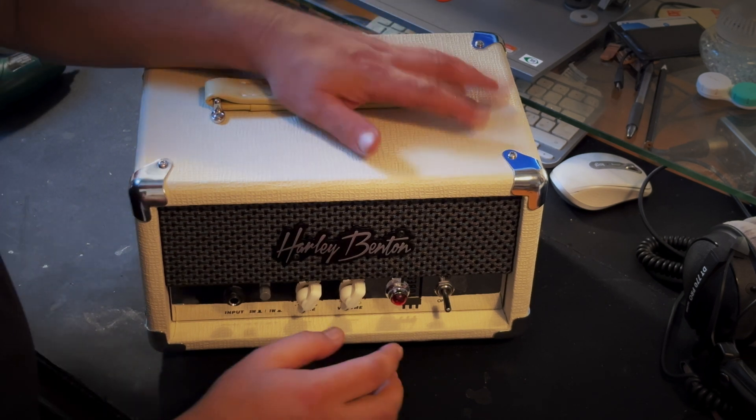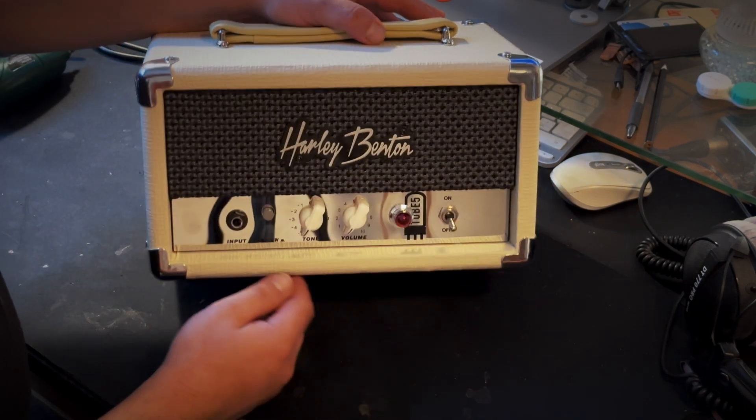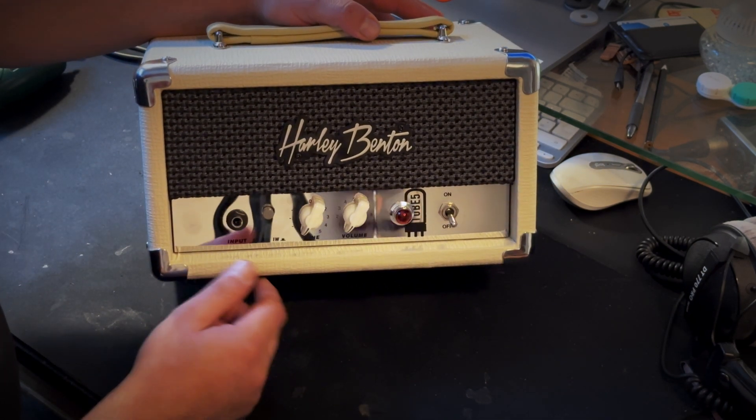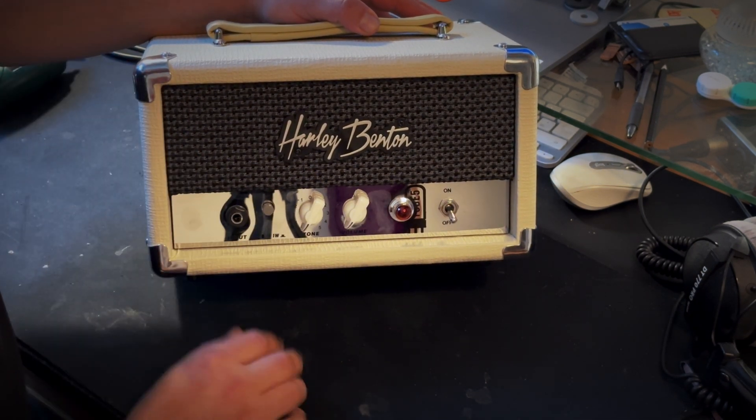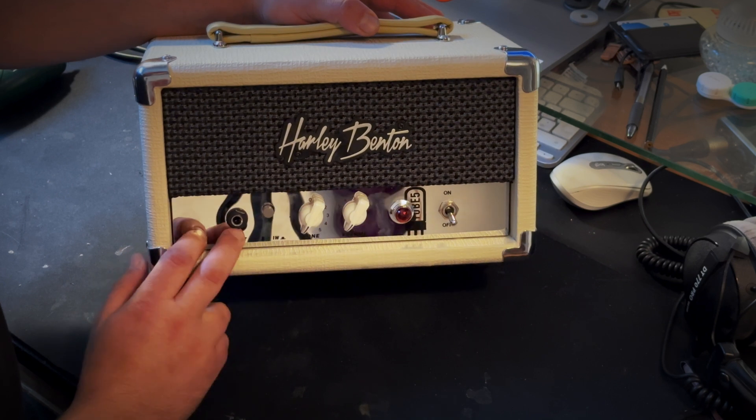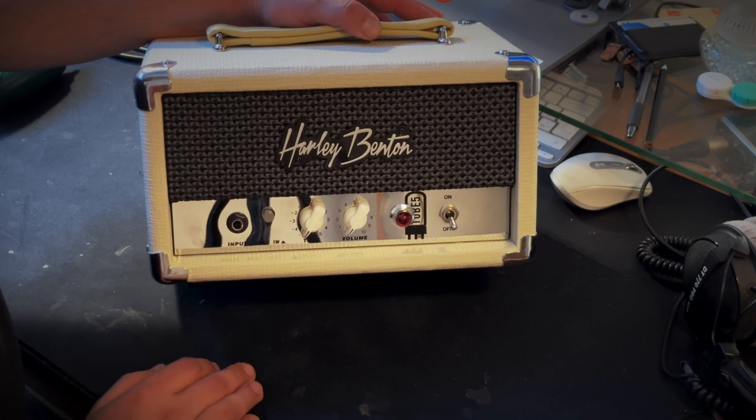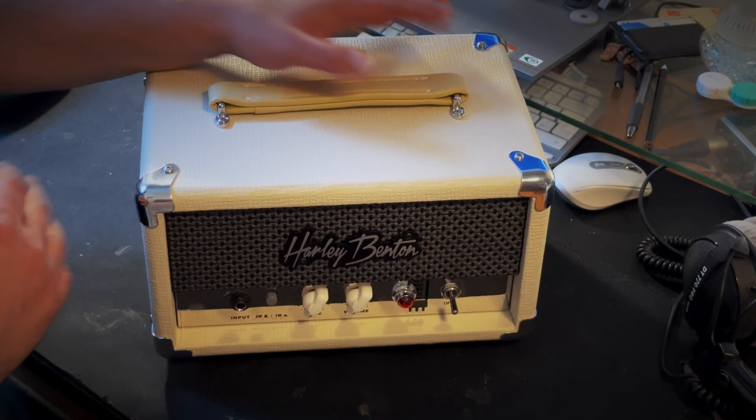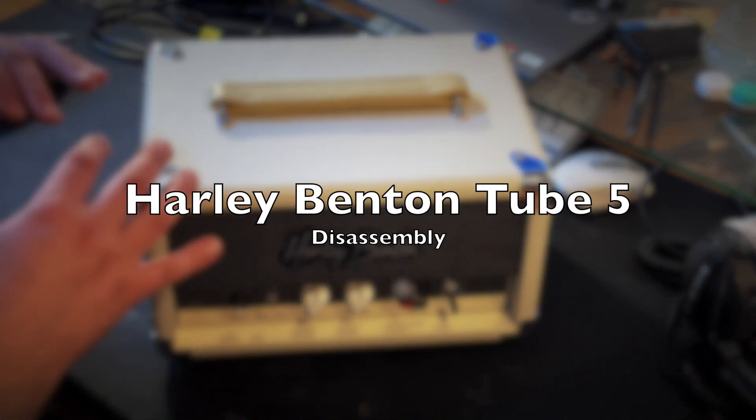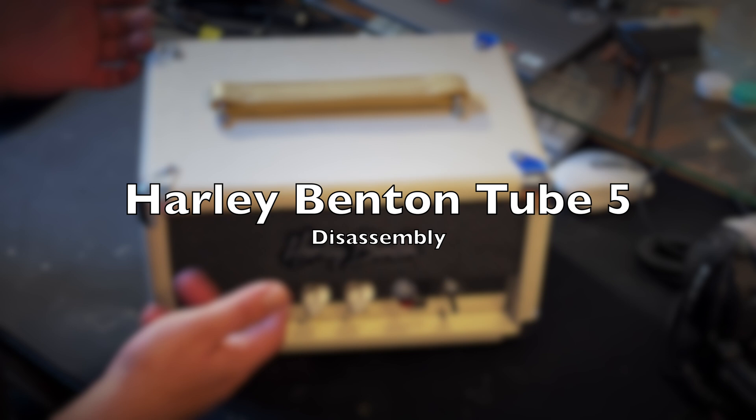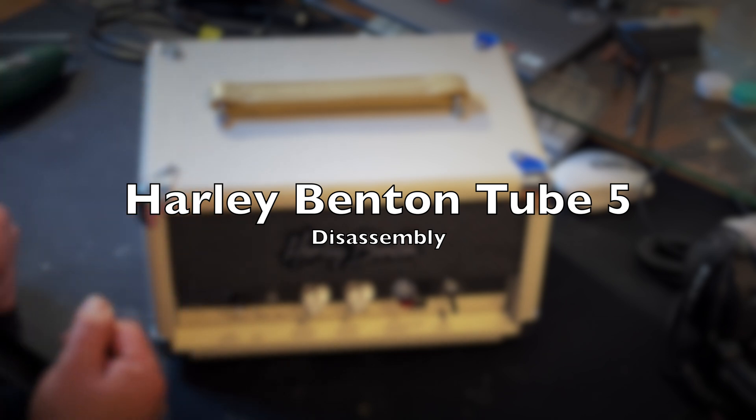Hello everybody. We unboxed this Harley Benton Tube 5 in the previous video, and now what I want to do, as I promised you, is have a deep dive on the insides of it.